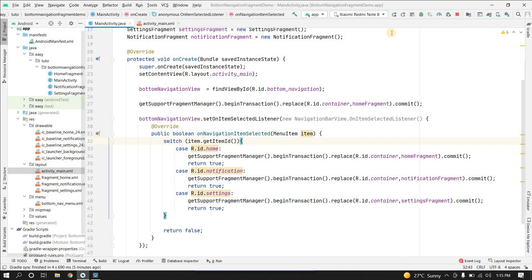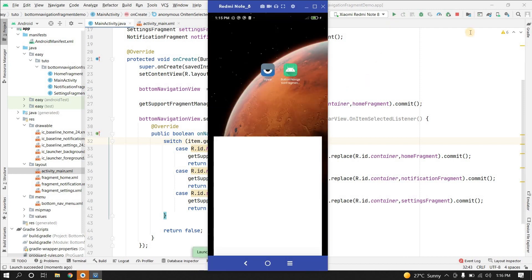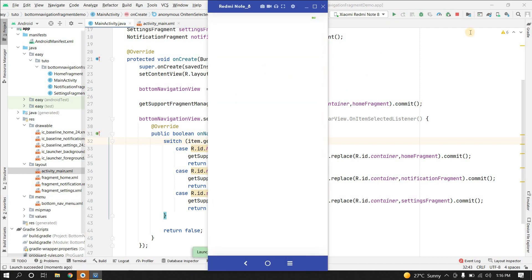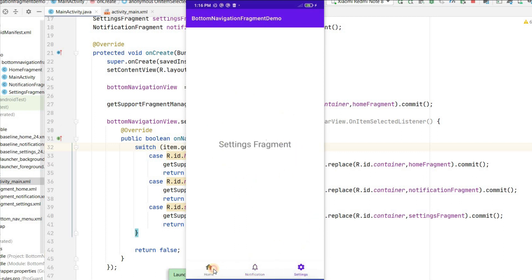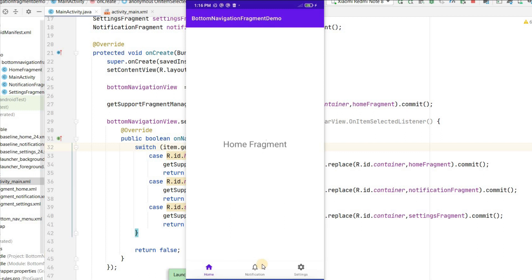Let's run the application. By default the home fragment is loaded because we replaced the container with homeFragment. When we click the notification icon it goes to the notification fragment, and when we click settings it goes to the settings fragment. The bottom navigation bar is working perfectly fine.